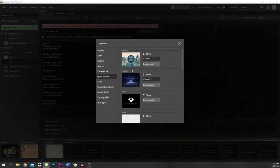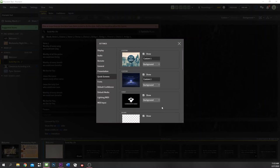Quick screens — I call these 'uh-oh screens.' They're assigned to the F1, F2, F3, F4 keys. You can hit one of those keys anywhere in your presentation while on air and that screen will show up. It's useful if the service gets off track and you may not have an element designed for it — if the service is flowing organically and you do a song that's not in the rundown, you can put the logo up real quick while you fix things and then show your content.